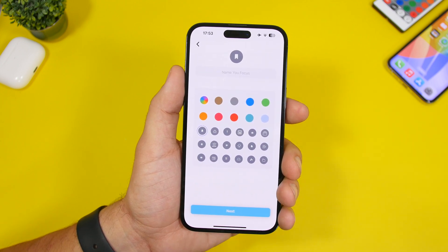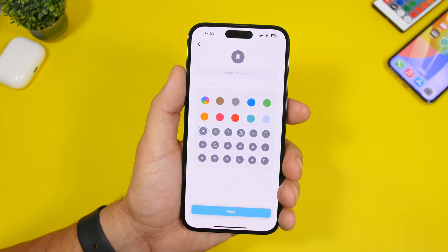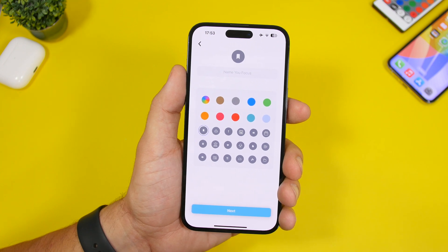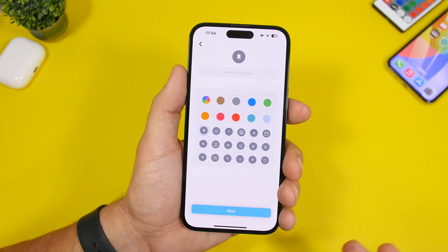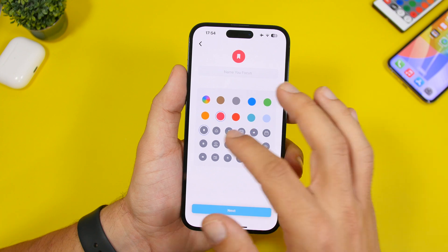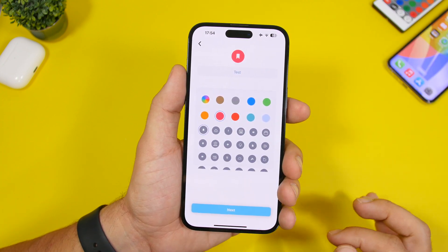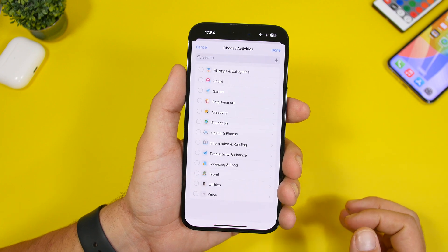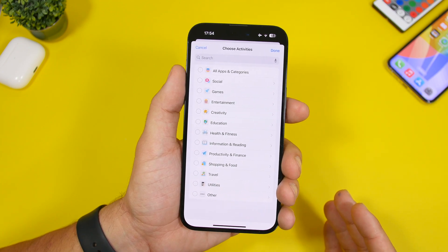Now you can create what they call focuses. You create a focus in which you place the apps you want to hide, and at any time you can enable or disable this focus to hide or show those apps. You can pick a color, pick an icon, set a name, and tap the next button. Once you're done, you'll see the main menu.